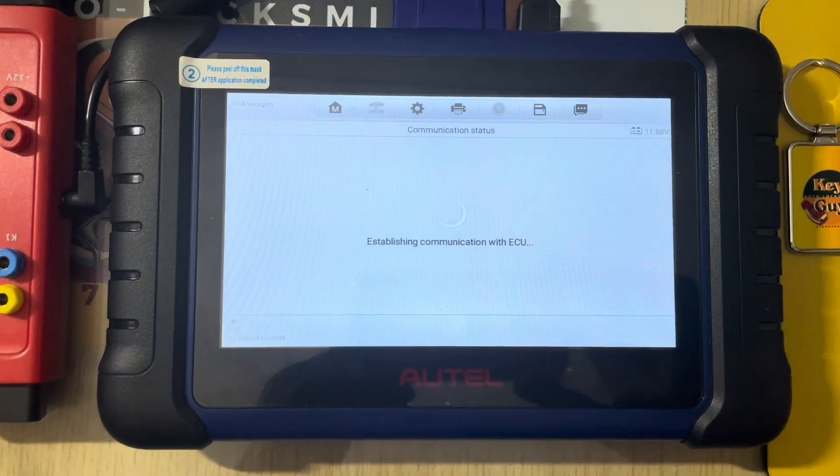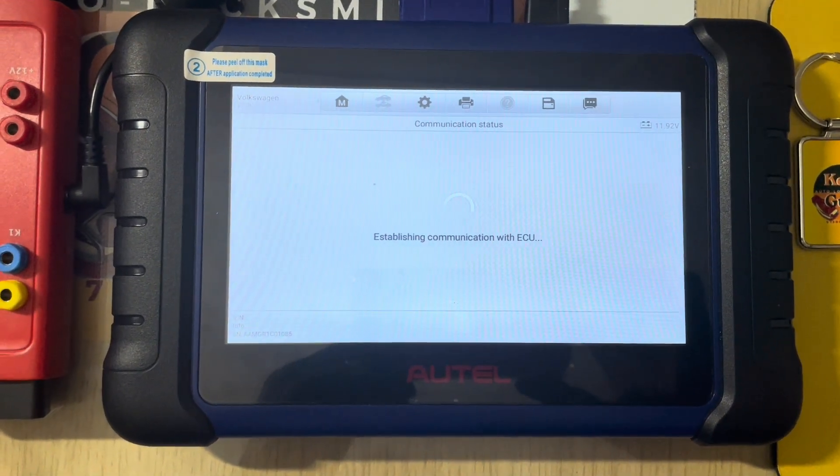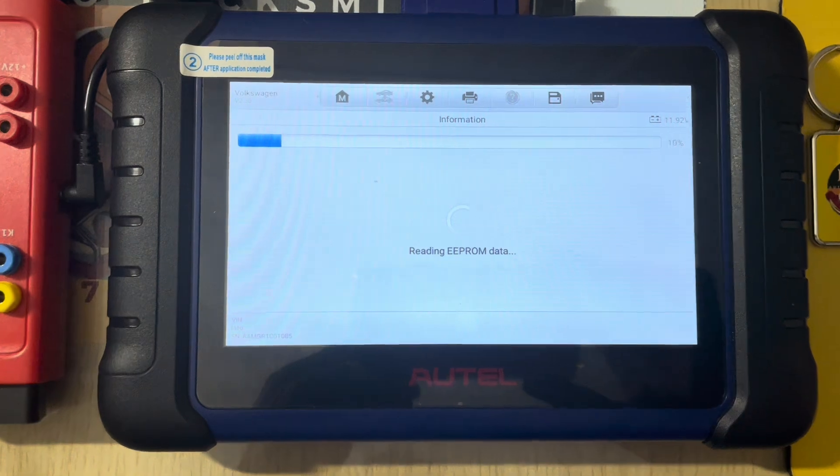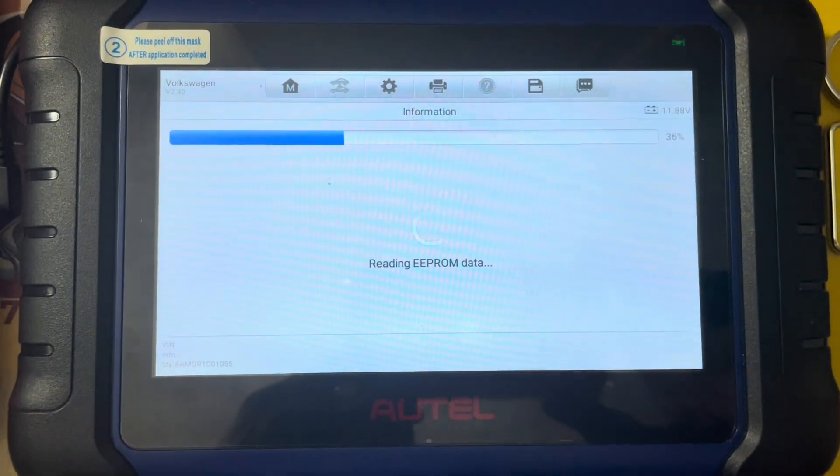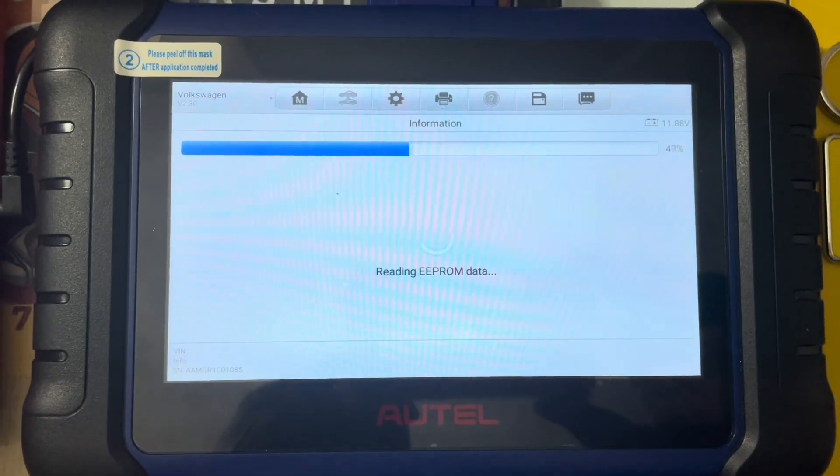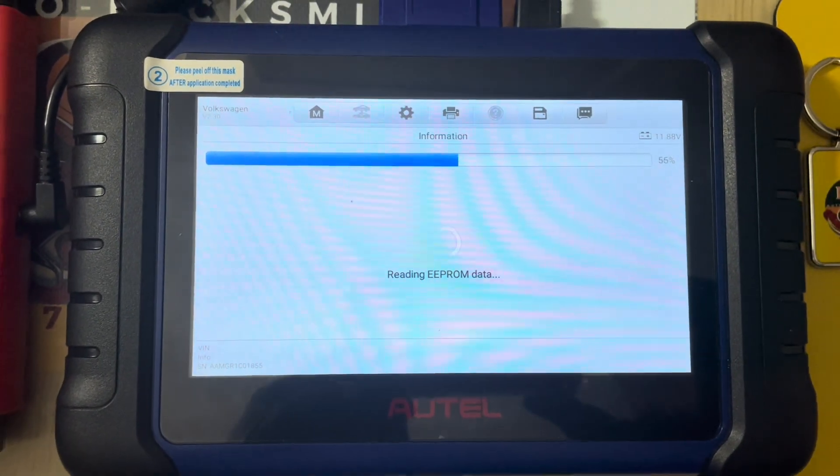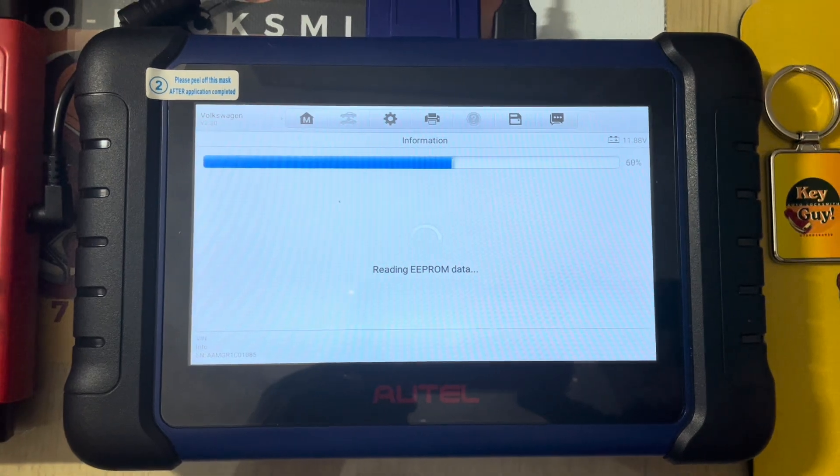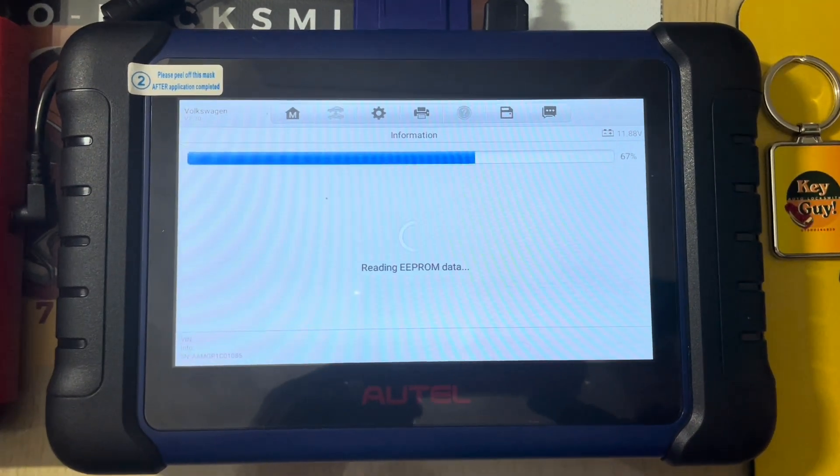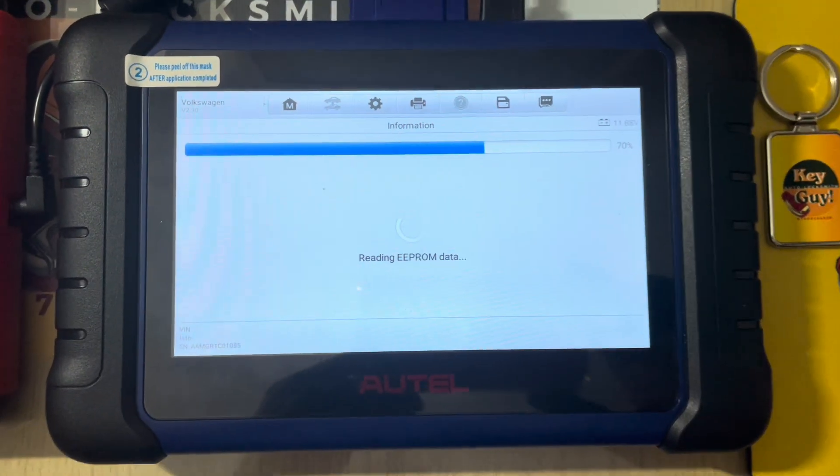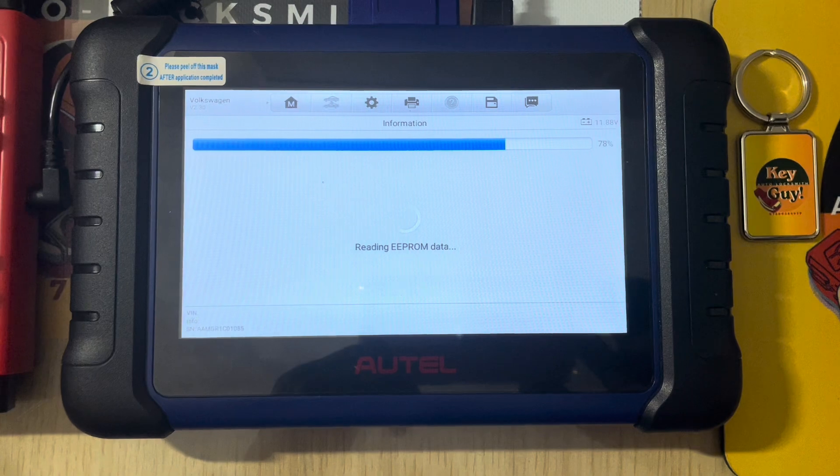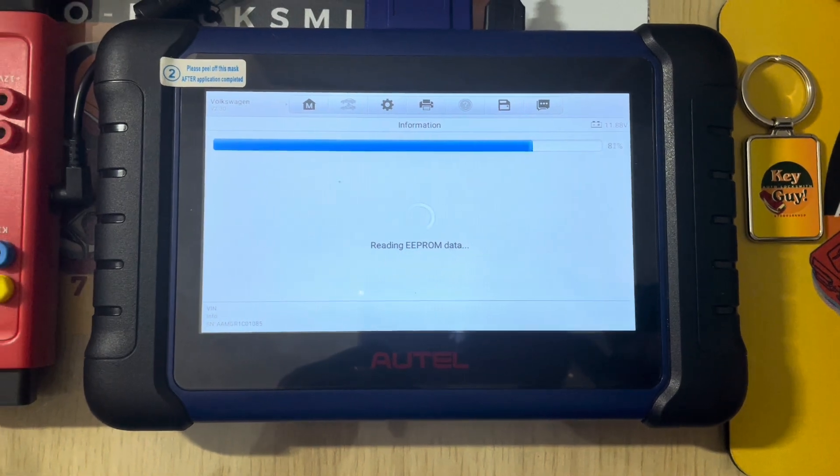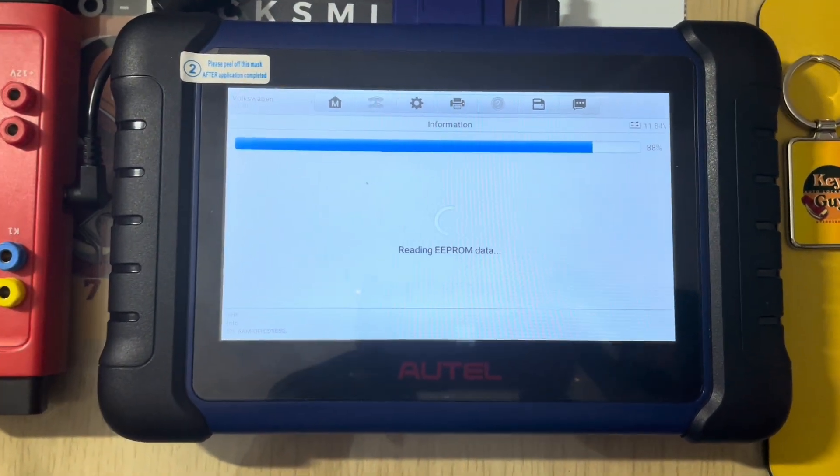There is another click. Now we are reading EPROM. See how quick that is? It just flies through the read, flies through the read.